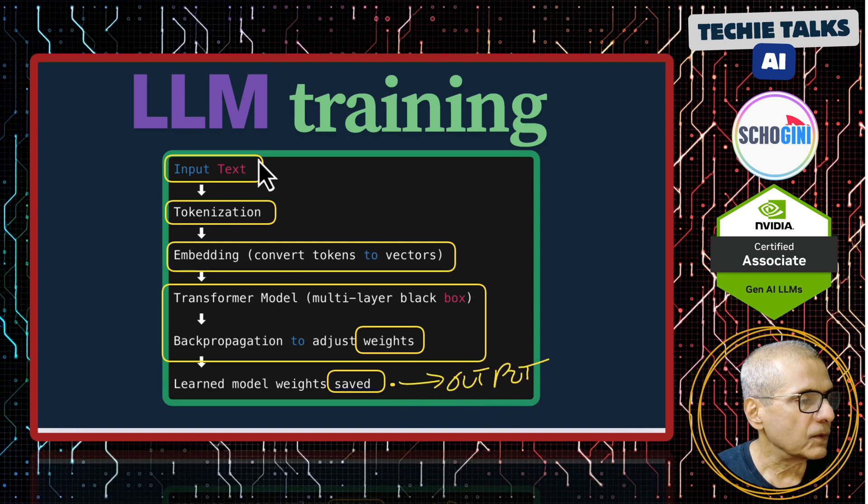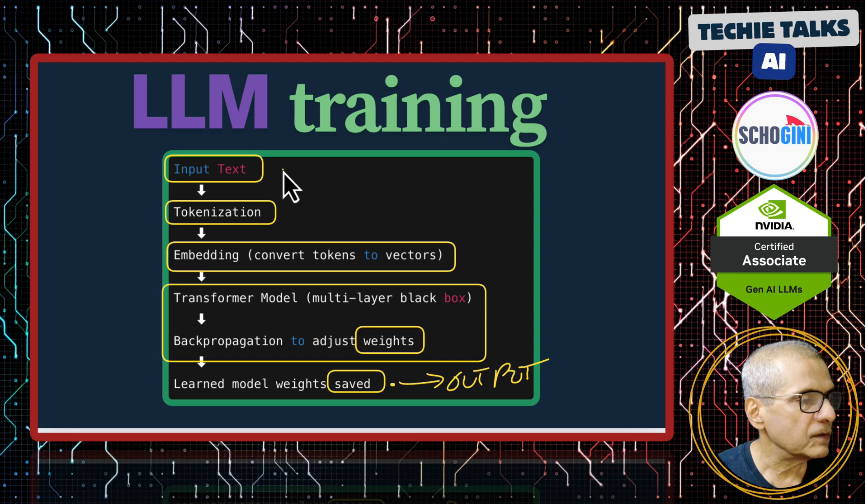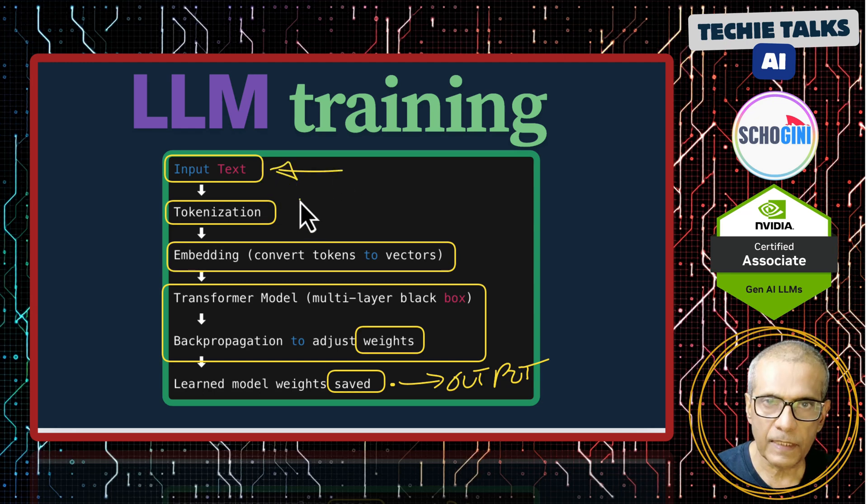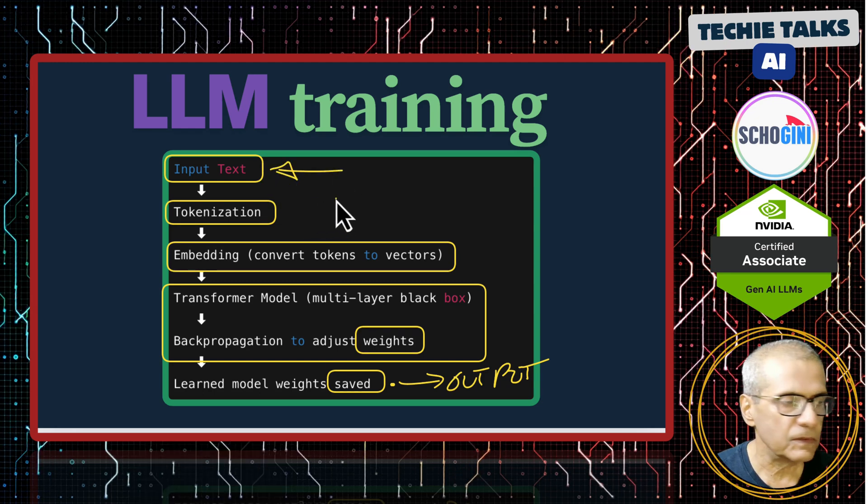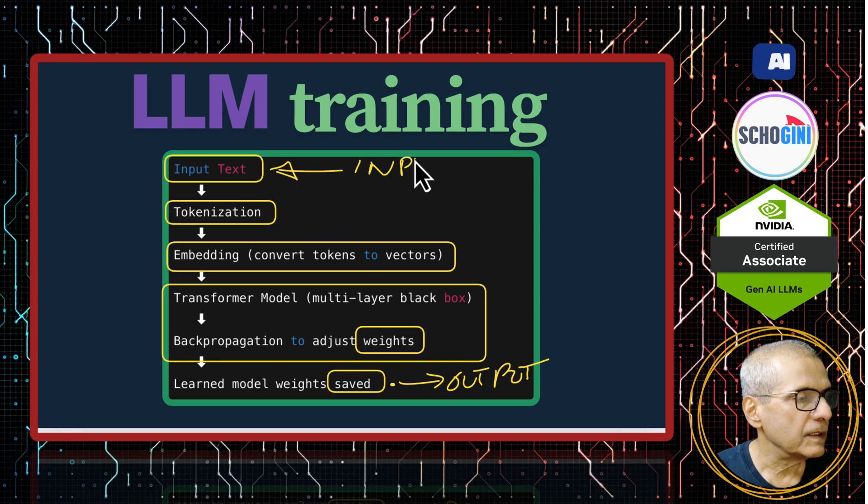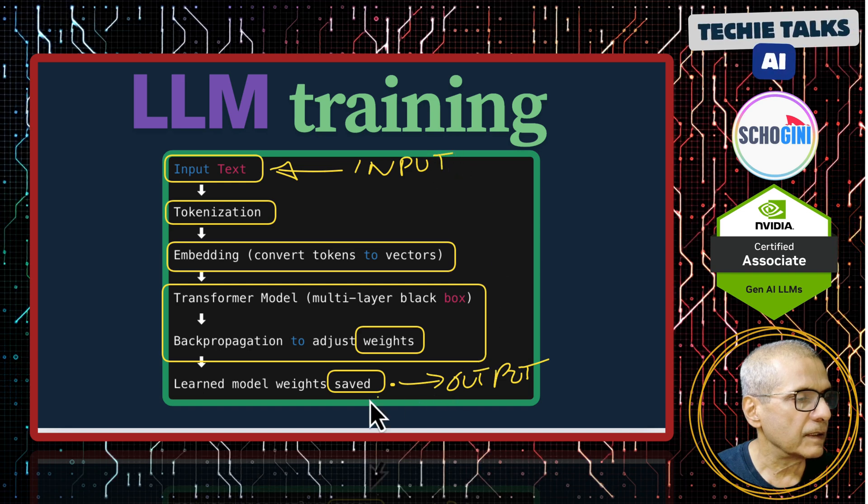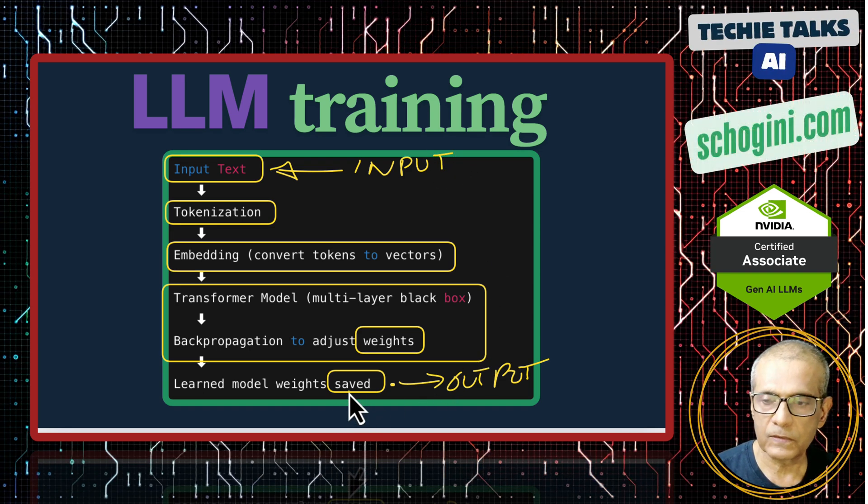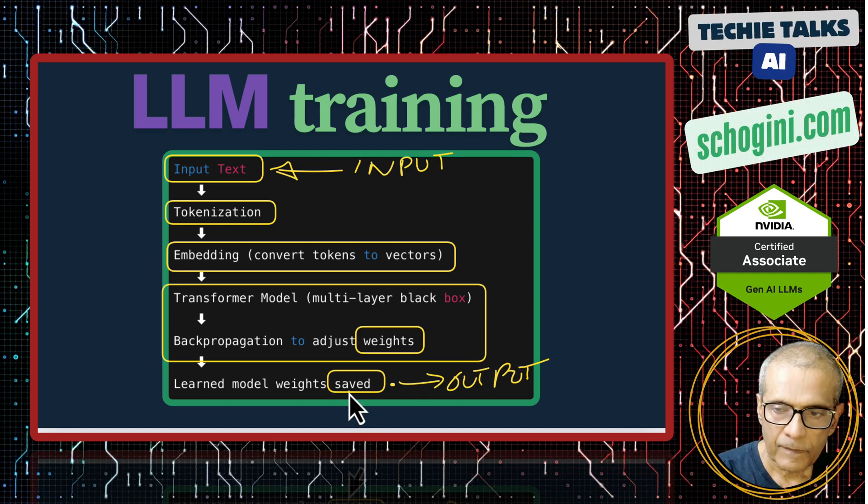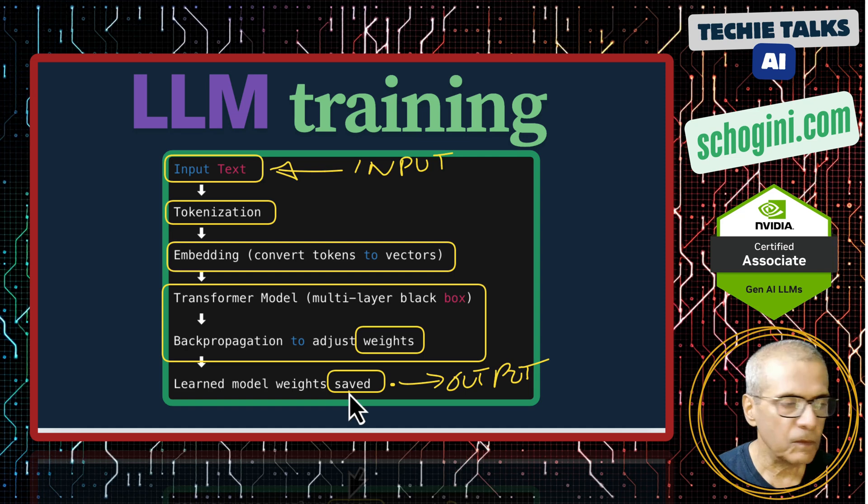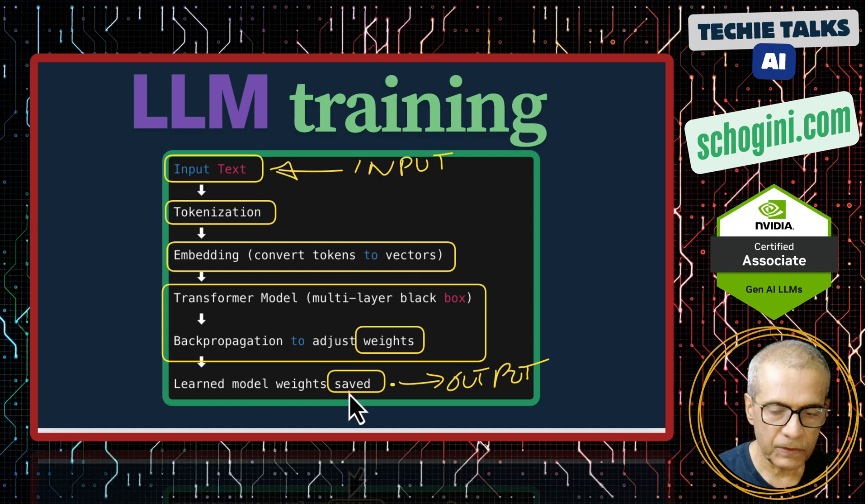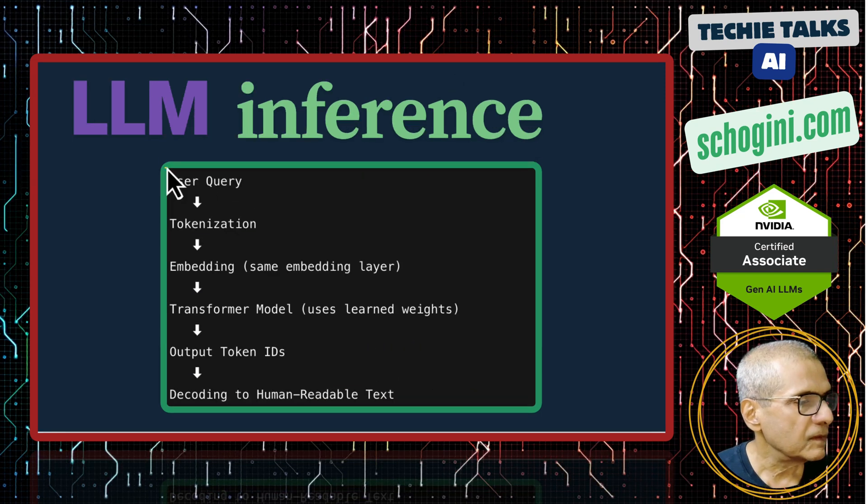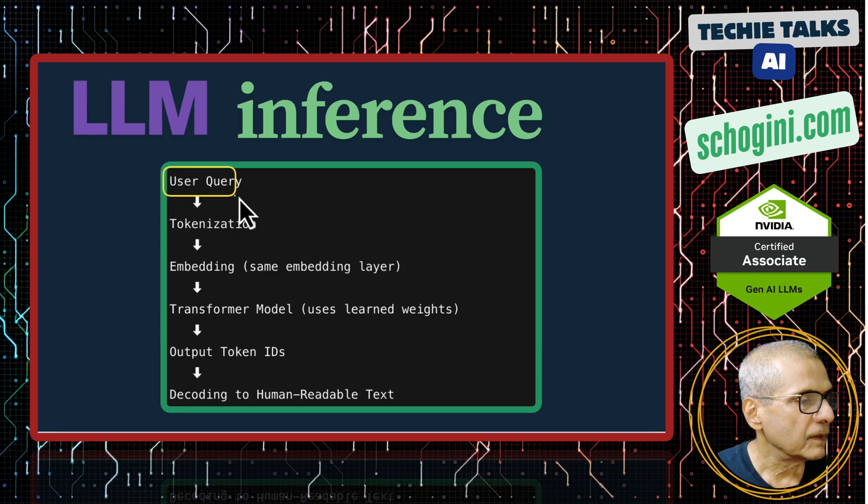That is the output. This is the input which is the text or corpus. This is the input and output is saved weights. Remember, this is a very small model GPT-2.